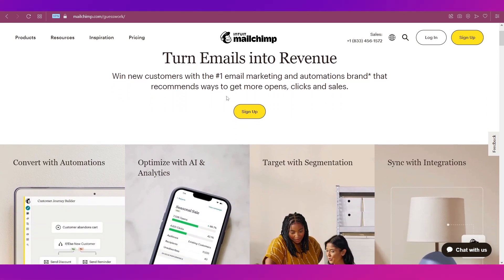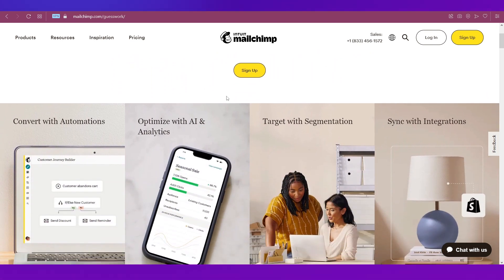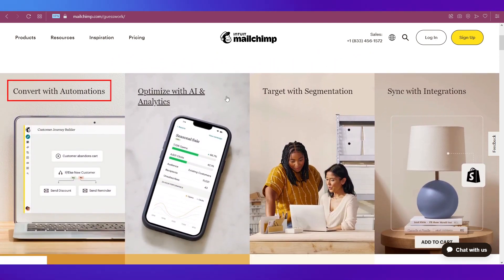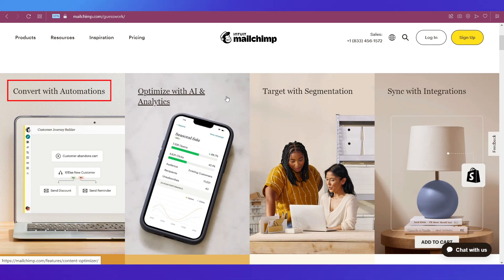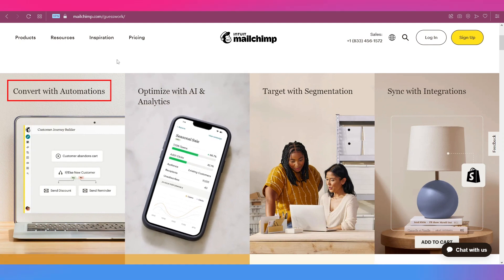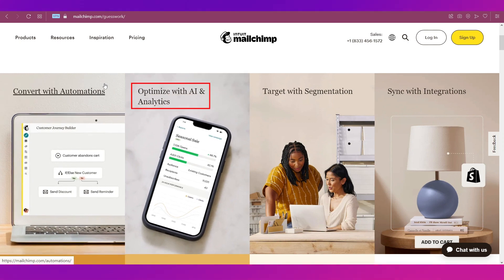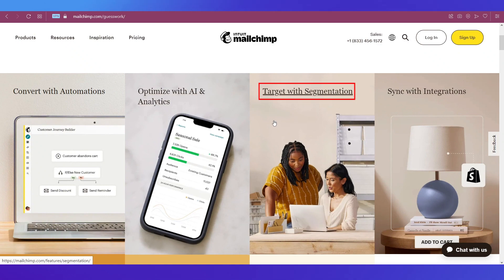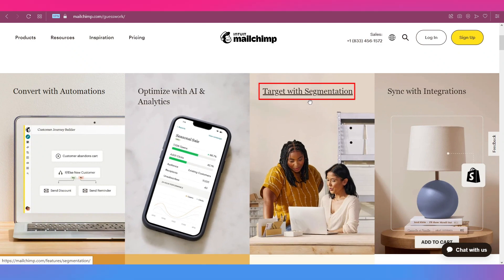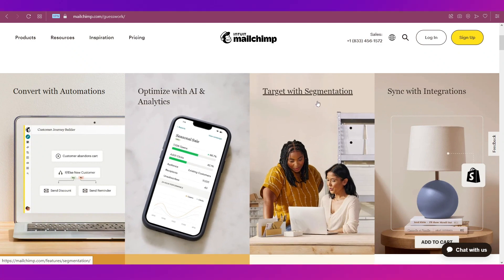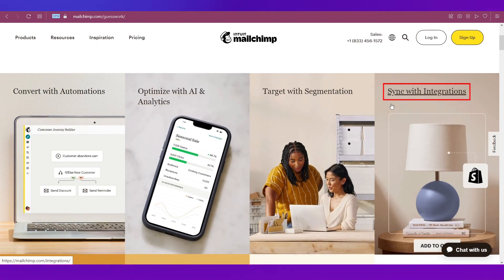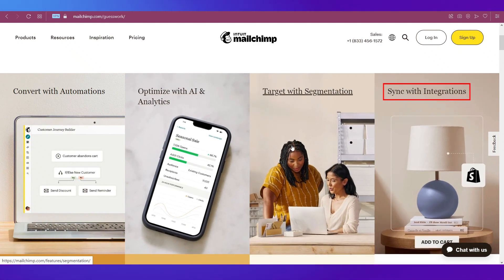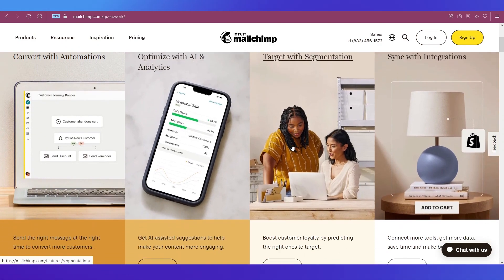If you scroll down, you can see what all you can do with Mailchimp. First of all, you can convert with automations, then you can optimize with AI and analytics, you can target with segmentation and sync with integrations.